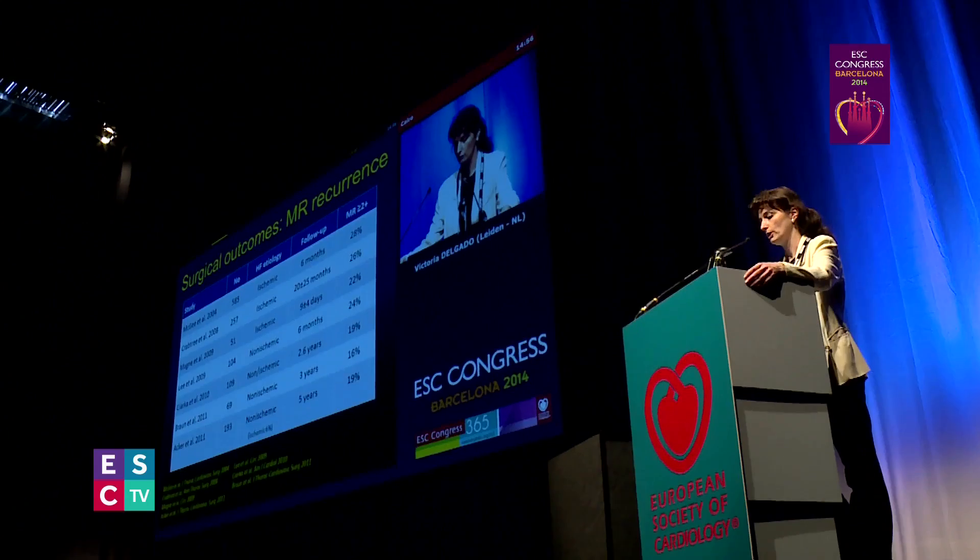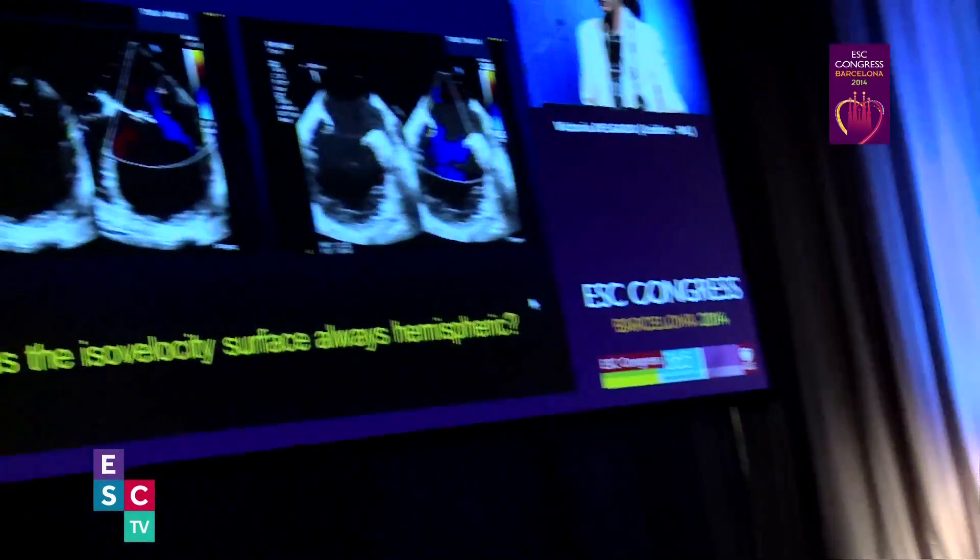For patients with heart failure and functional mitral regurgitation, there should be an accurate assessment of the severity of mitral regurgitation and the underlying mechanisms that cause it, in order to tailor and individualize the therapy for each patient to improve outcomes.